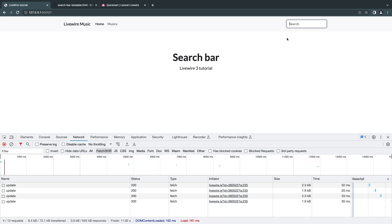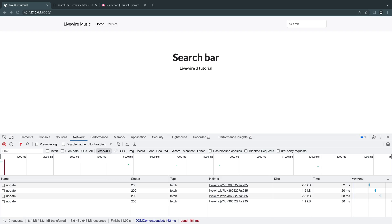And that's it! Without writing any JavaScript we were able to make an interactive search bar. Livewire makes it very easy to add simple interactive elements to your website — you don't need Vue.js or React. It's also easier to maintain and you can write tests for it, which I may cover in a later episode. Hope you enjoyed this — leave any questions in the comments, like and subscribe, and have a great day!